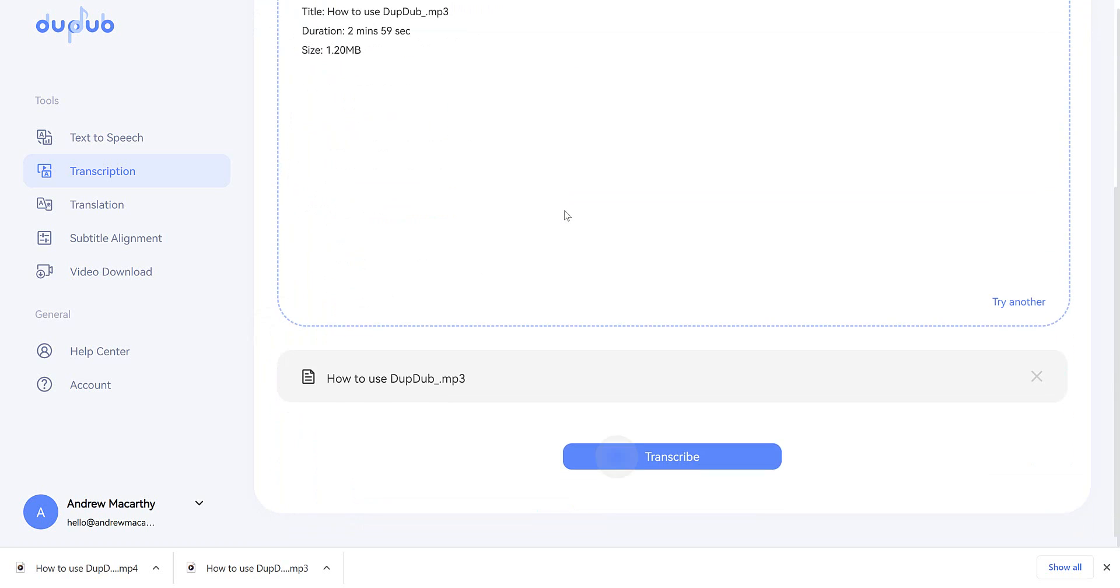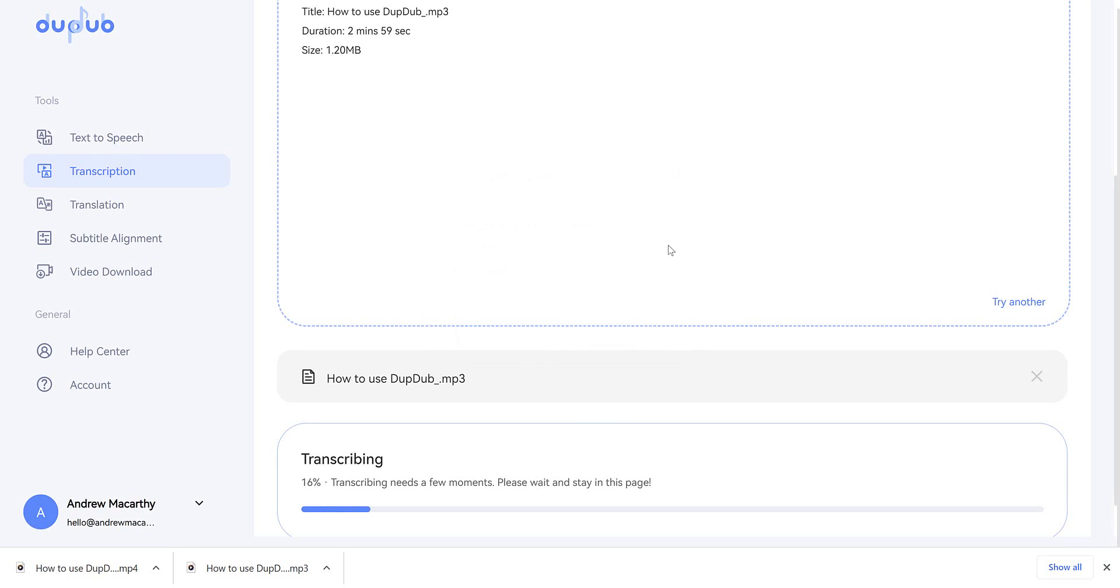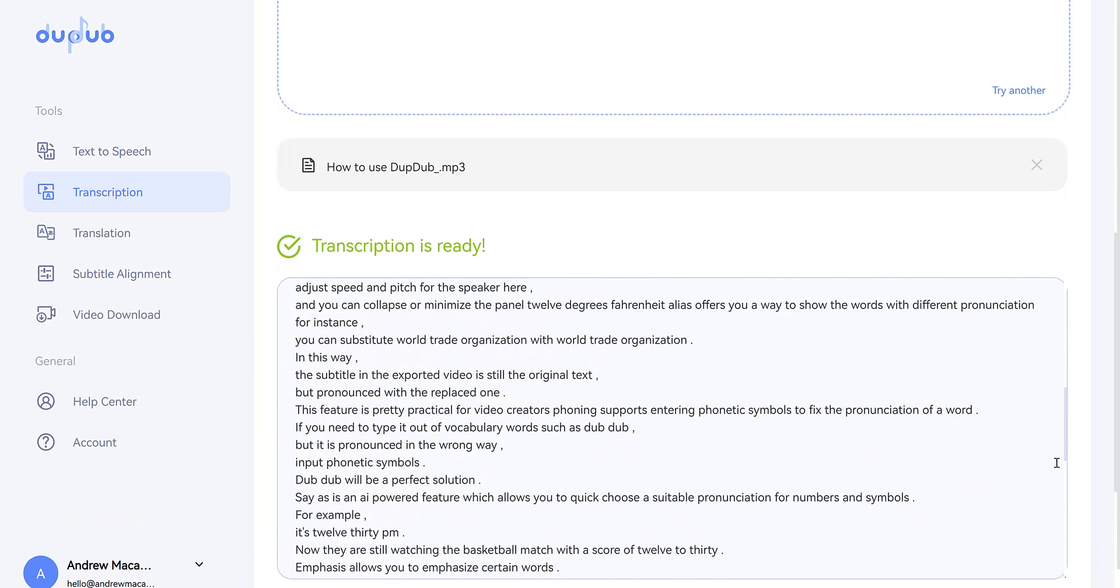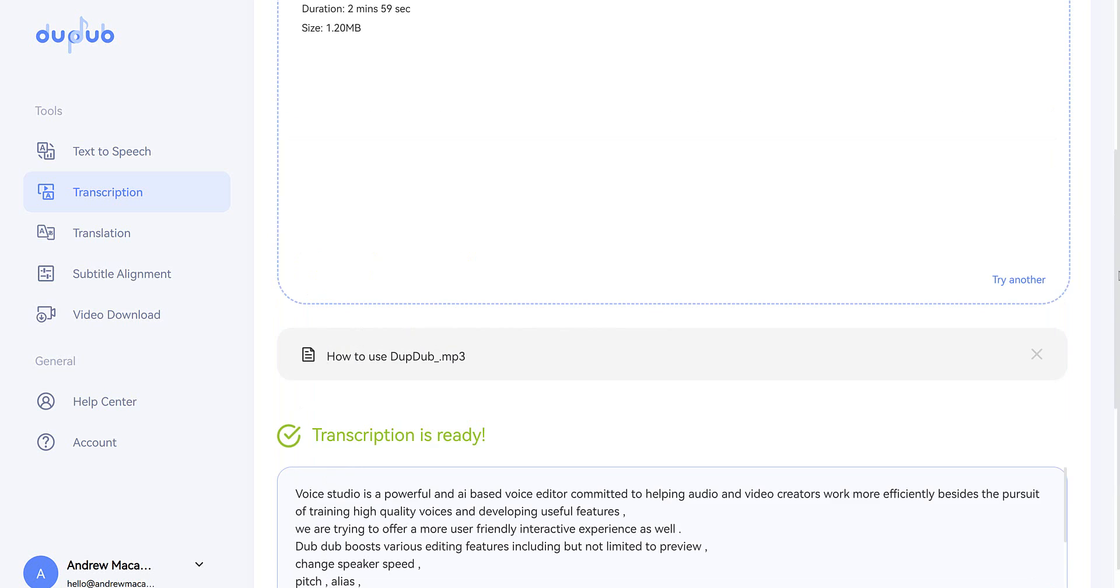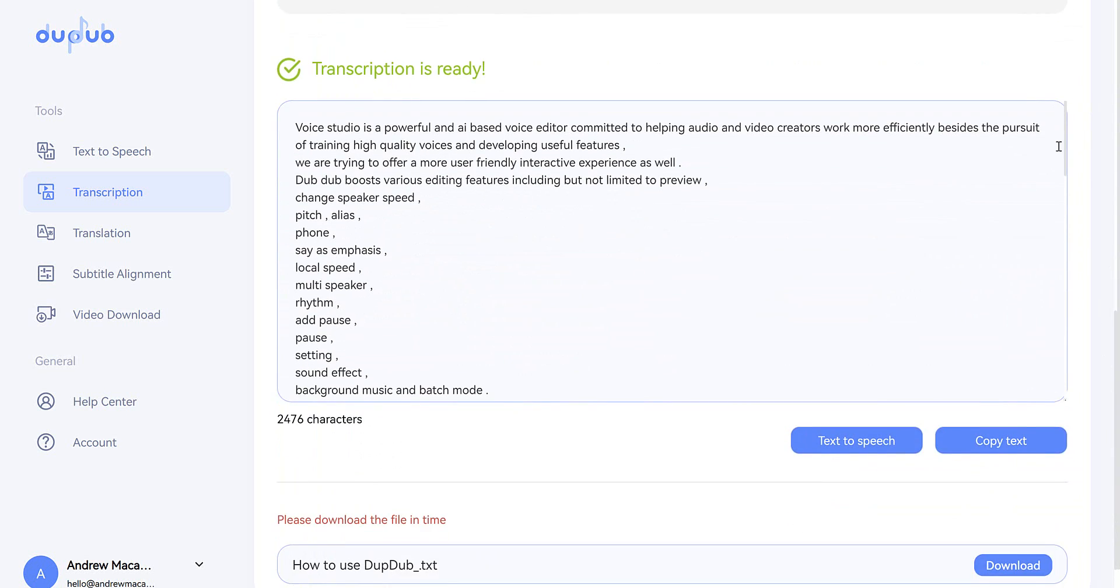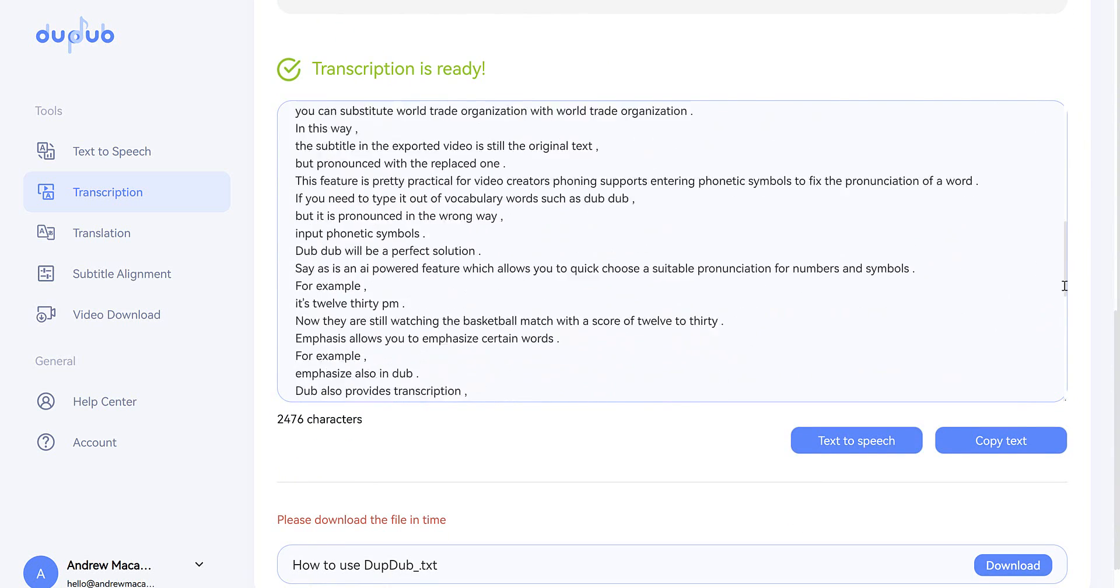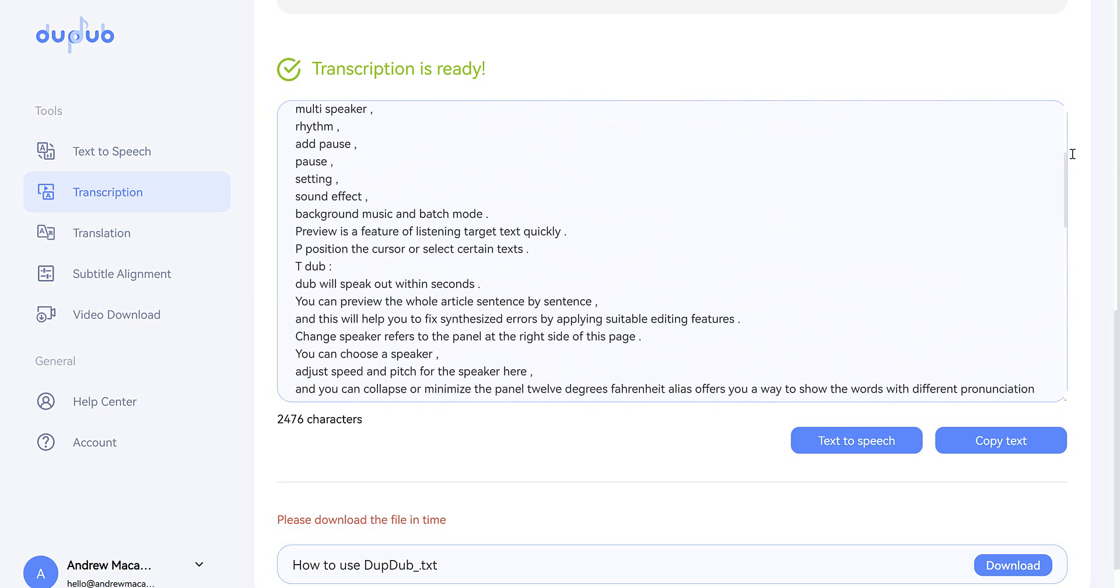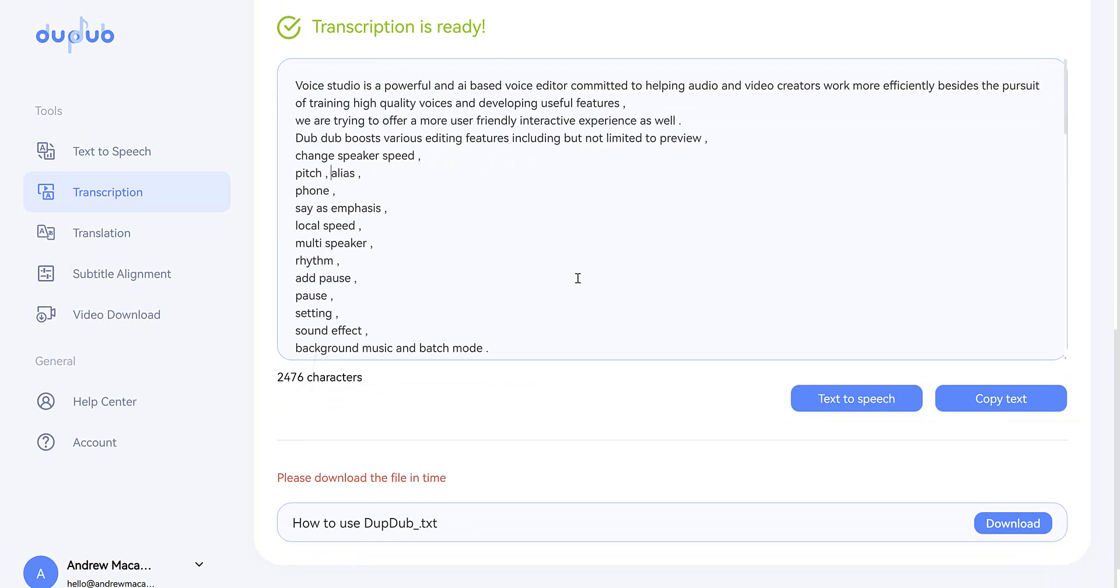If I hit transcribe, off it goes. And you can see it will need some tidying up. But as a way of producing audio to text, it's really quick and much better than asking someone to do it manually. And of course, you can download the text file then, once you're ready.